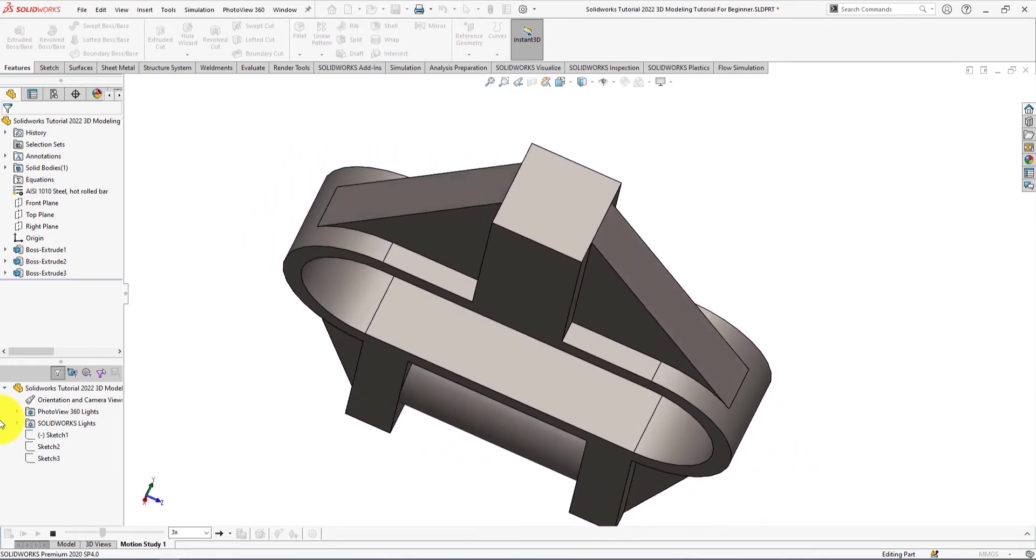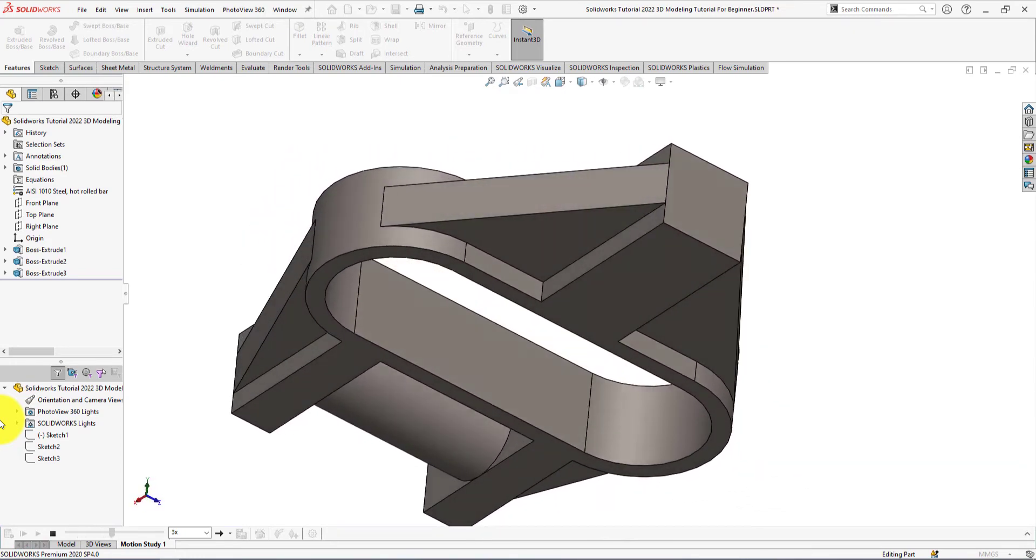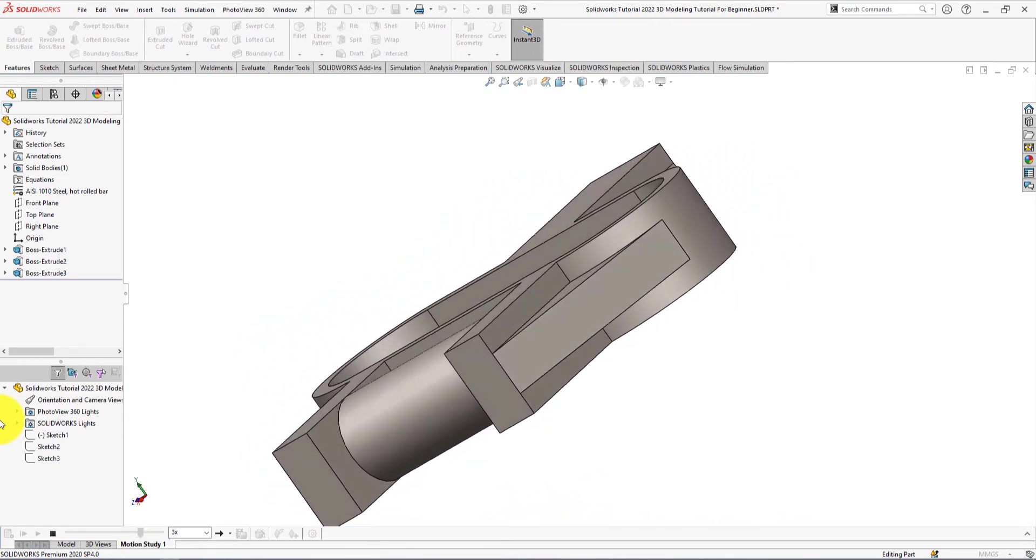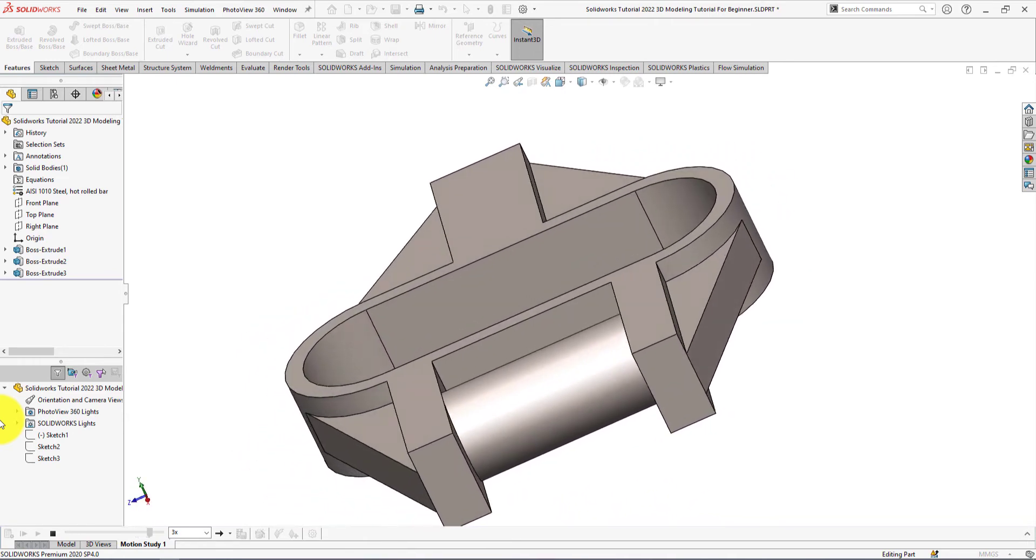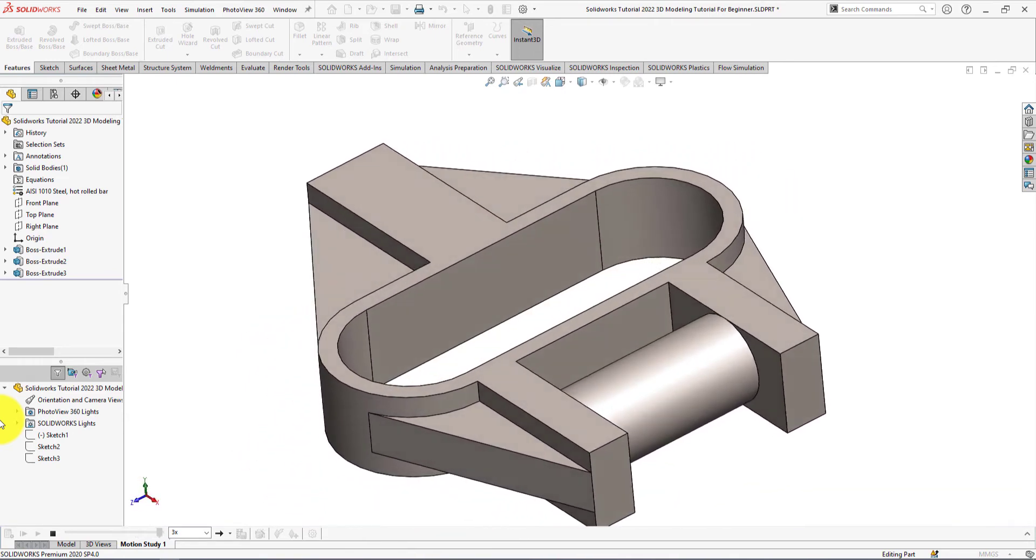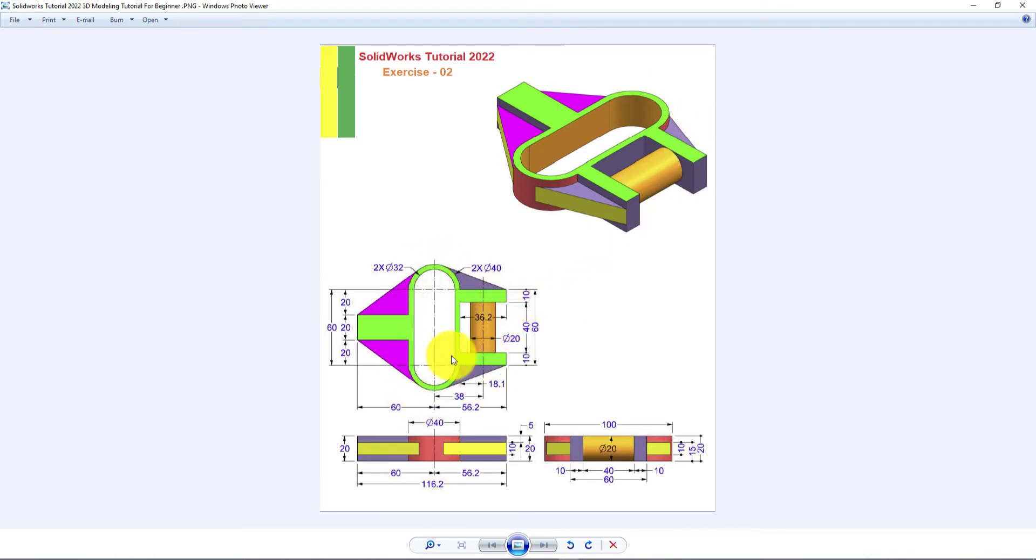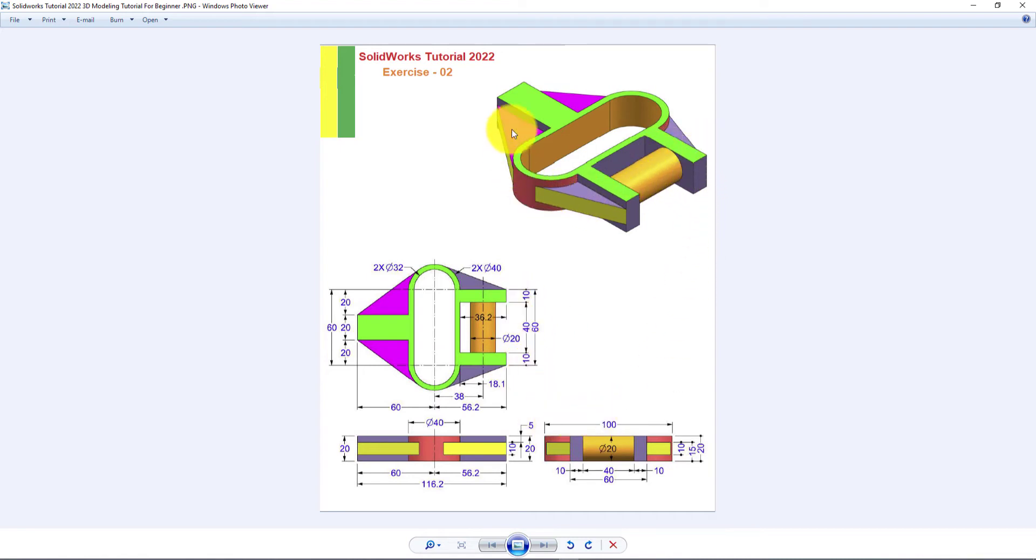We will use 3 sketches and 3 extrude commands for completing this SOLIDWORKS tutorial. We're going to sketch the top view of the part and extrude. Then we will do another 2 sketches and extrude for completing this tutorial. Hope you will learn with fun and stay connected. Let's start.